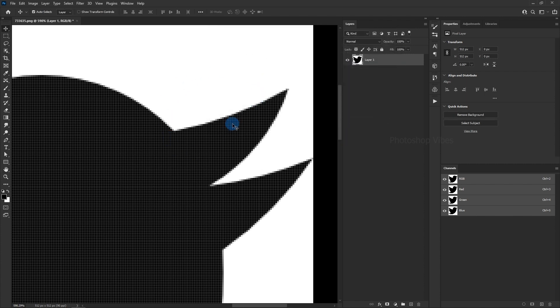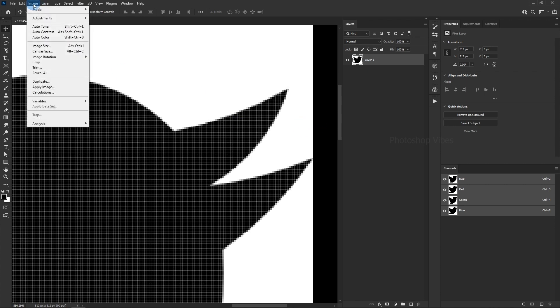But don't worry, we'll fix that soon. First, go to Image and then Image Size.